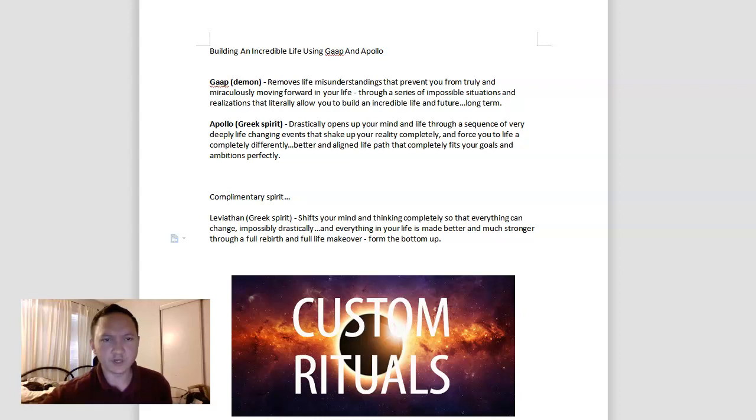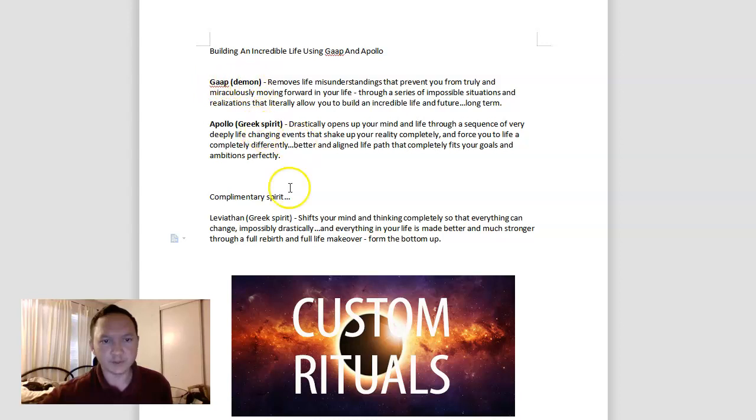Hey everyone, in this video we'll be covering building an incredible life using Gop and Apollo, the demon and Greek spirit, with Leviathan as the complementary spirit here.